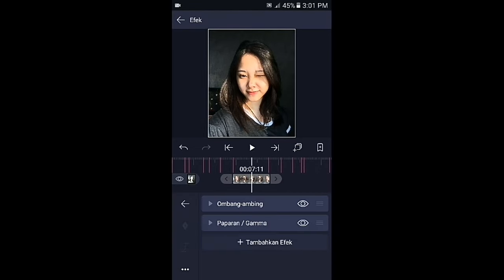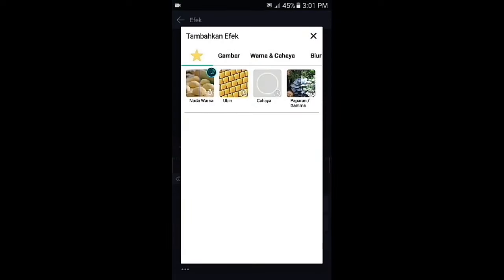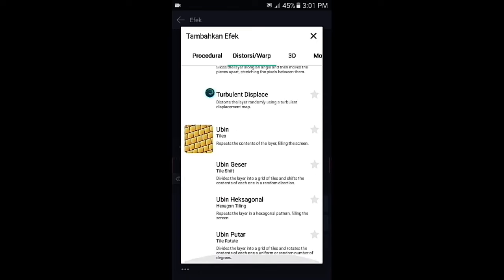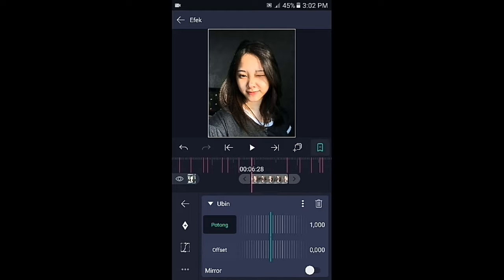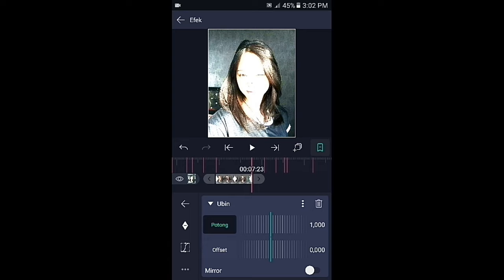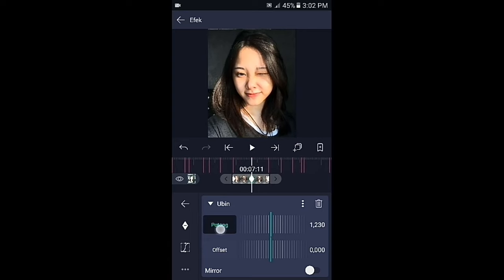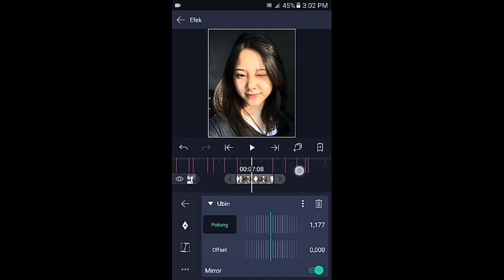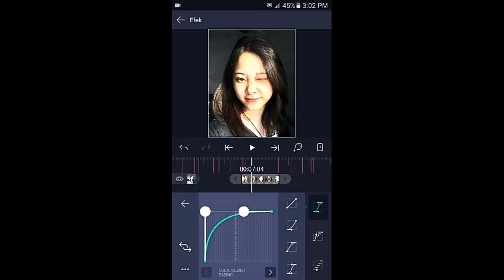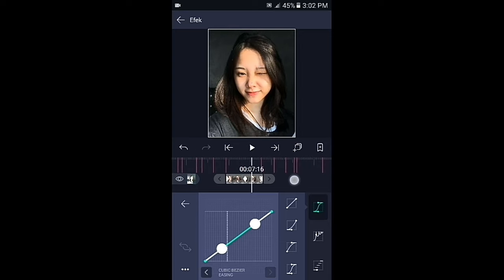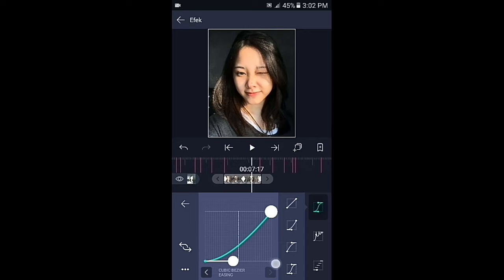Pilih efek cahayanya, kemudian tambahkan efek, pilih di bagian distorsi atau warp, kemudian pilih ubin. Silahkan efek ubinnya geser ke atas. Di bagian ubin ini, tambahkan 3 kunci: di awal, di tengah, dan di akhir. Geser ke bagian kunci yang di tengah, ubah potongnya menjadi 1230, mirrornya aktifkan. Lalu buat kurva di antara kunci 1-2 dan kunci 2-3 seperti yang ditampilkan.